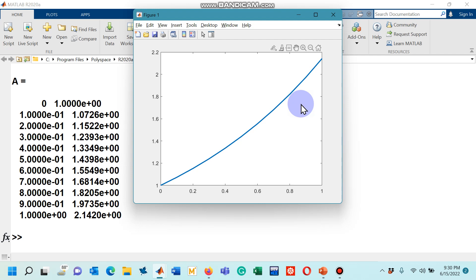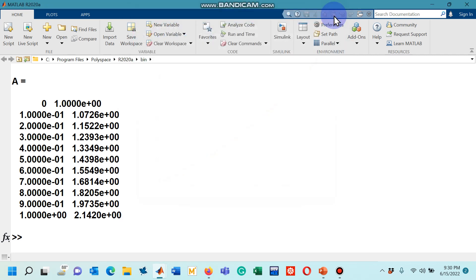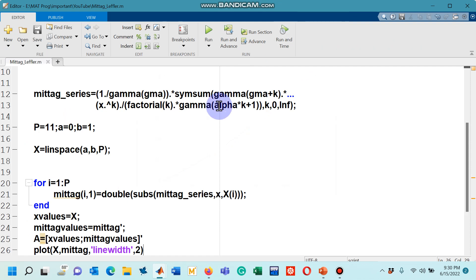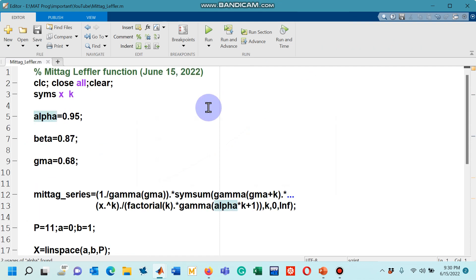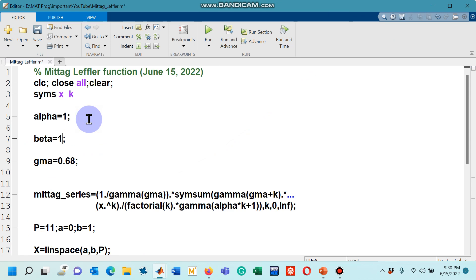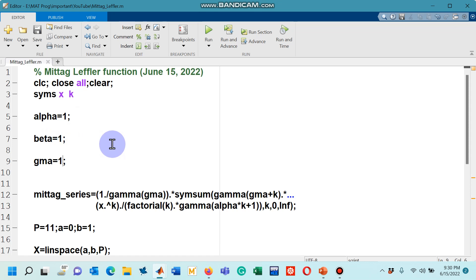That's it. Now you can play with the code and you can change the values of alpha, beta, and gamma and you can see the behavior of the curve. Let me also tell you that if in this code you are going to put, let's say, alpha to be one and beta to be one as well and finally gamma also one.